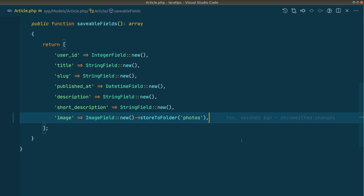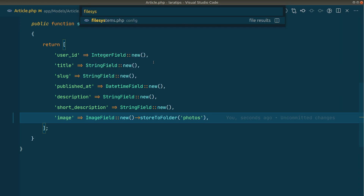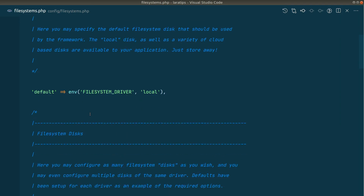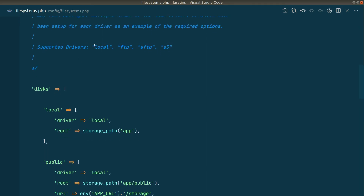Now let's say we want to save our photo to a different disk — for example an S3 bucket. By default Laravel comes with support for S3 as well. Inside the config folder there is a filesystems file, and it supports local, FTP, SFTP, and S3. We can use any one of these, but in this video I'll just create a different local custom disk and store to that.